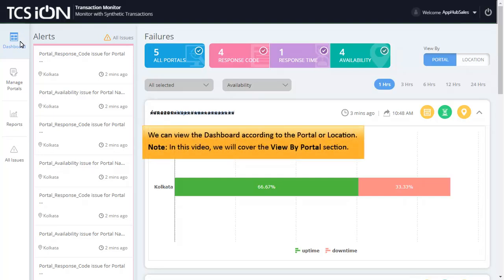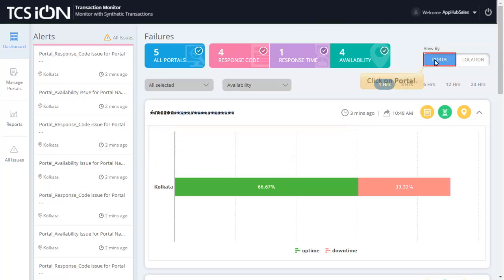We can view the dashboard according to the portal or location. Note, in this video, we will cover the View by Portal section. To do so, click on Portal.